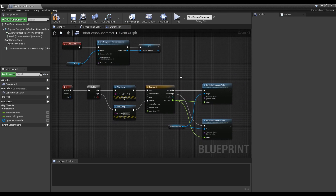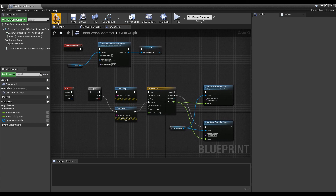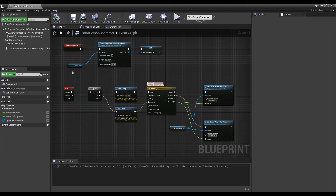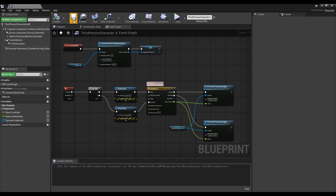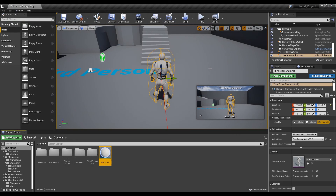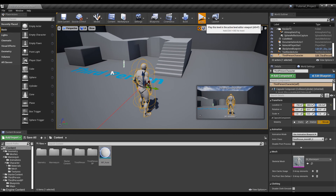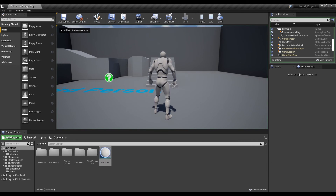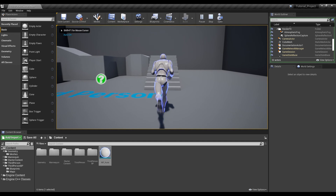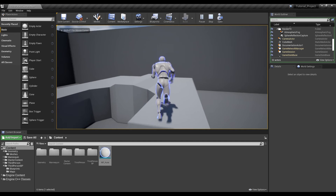When finished, compile and exit to the Content Browser. Now, when you run it and press the key you set, you can see that the Aura effect is toggled.